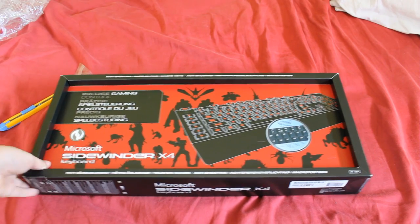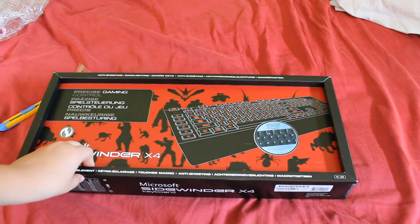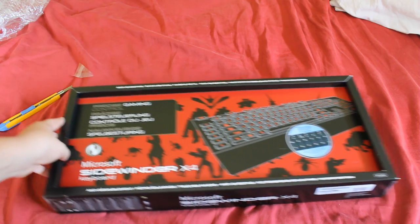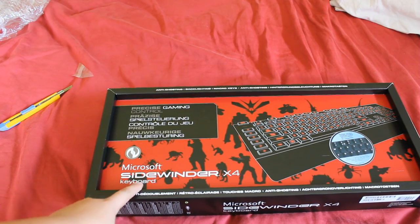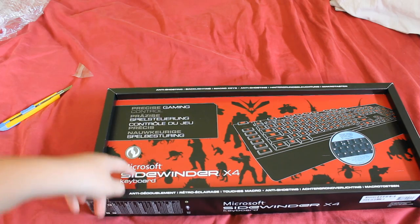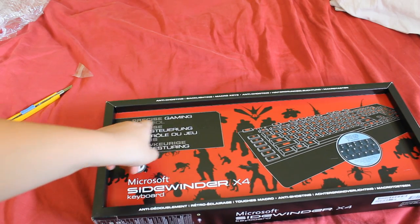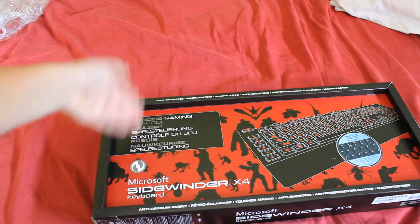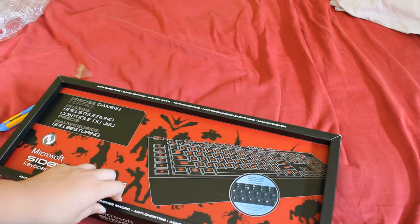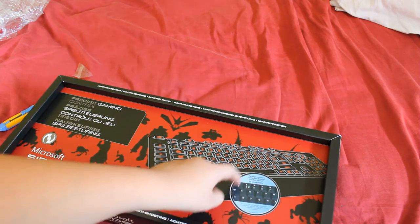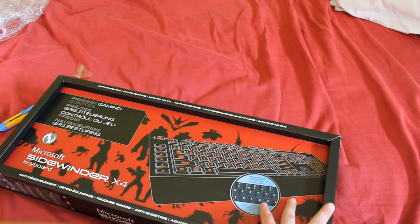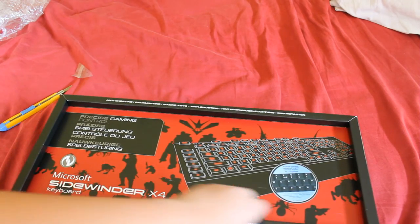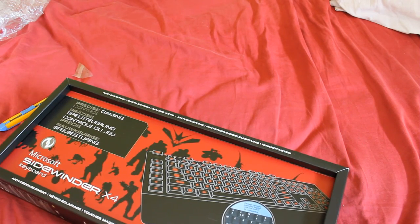As you can see, there is a big painting of the keyboard itself. And it says Microsoft Sidewinder X4 Keyboard. It says Precise Gaming Control in several languages. And it says the package contains a 104 keys layout. PC compatible.